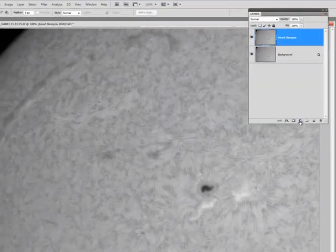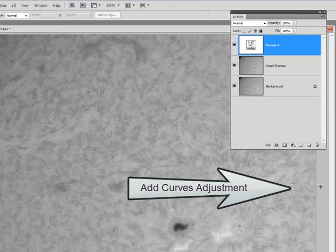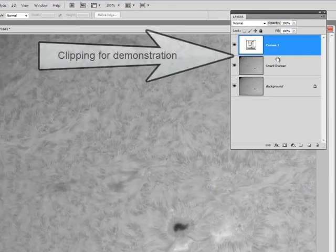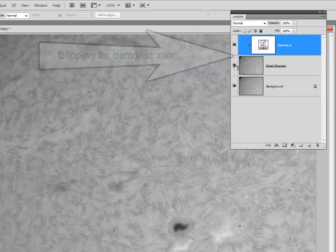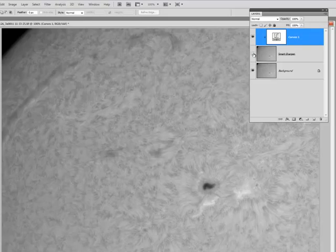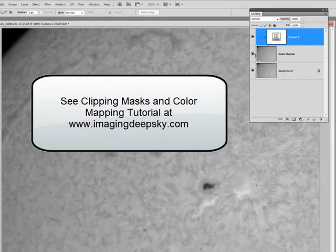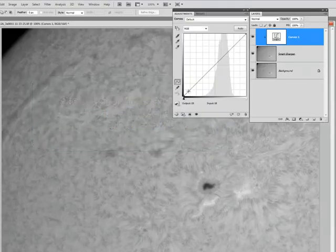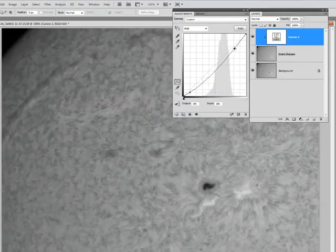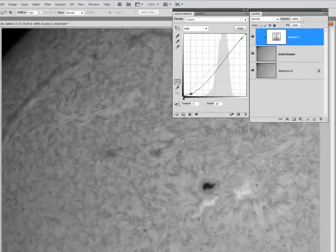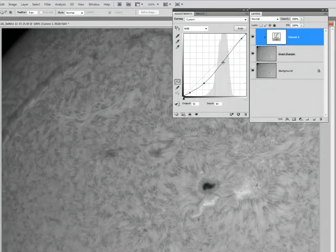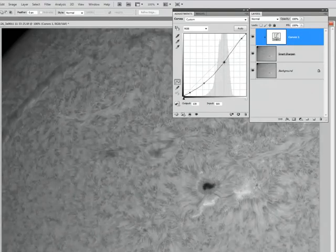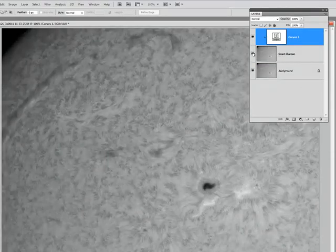Now I'm going to add an adjustment layer, Curves. I'm going to clip it so when I turn this on and off, both the adjustment and the sharpened layer turn on and off at the same time. If you want to know more about clip layer masks, I have other tutorials on that. And I'm just going to make a few small tweaks. So what I'm trying to do is just give it a little bit of contrast adjustment. There's before. And there's after.